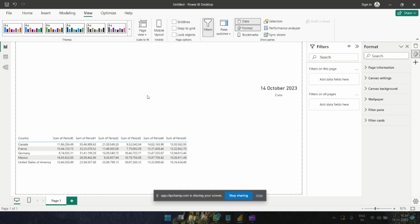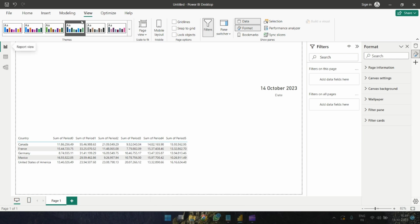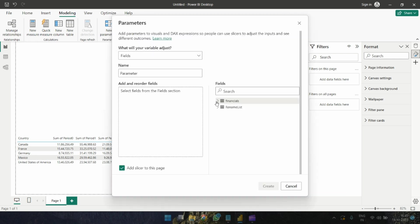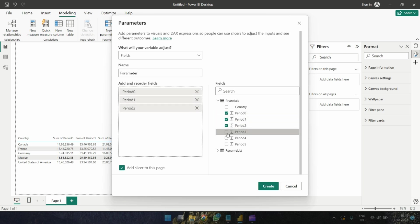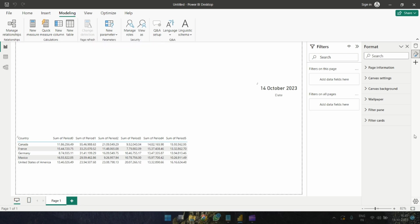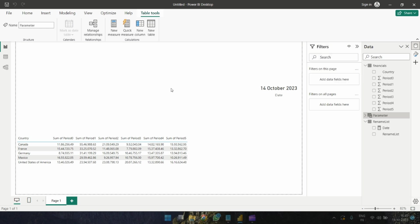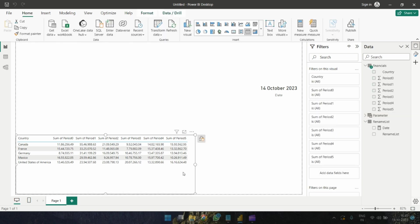Let's start. I'm going to create a field parameter, adding all the months. I don't need a slicer, so I'll click Create and a parameter table will be created. Here it is — this is the parameter table. Now let's create a new table.